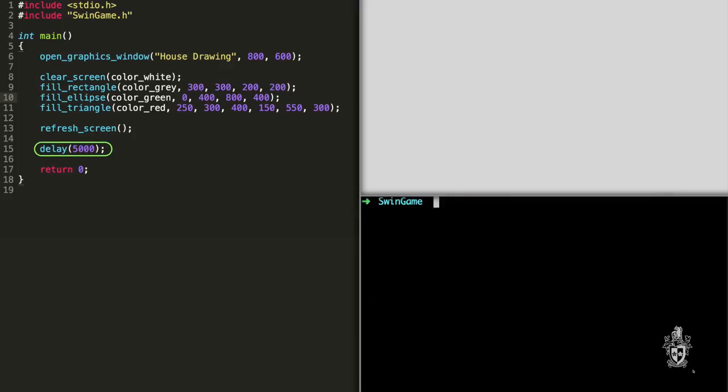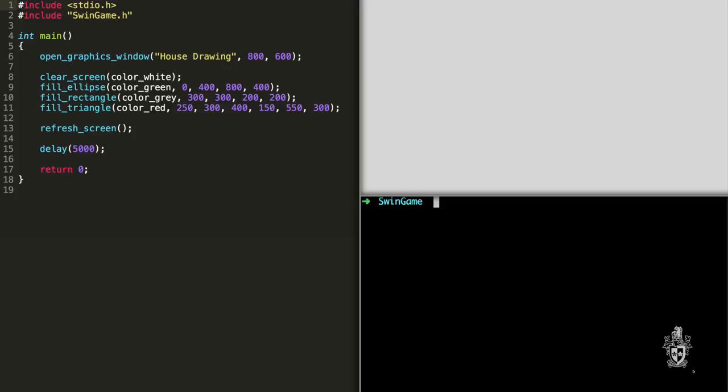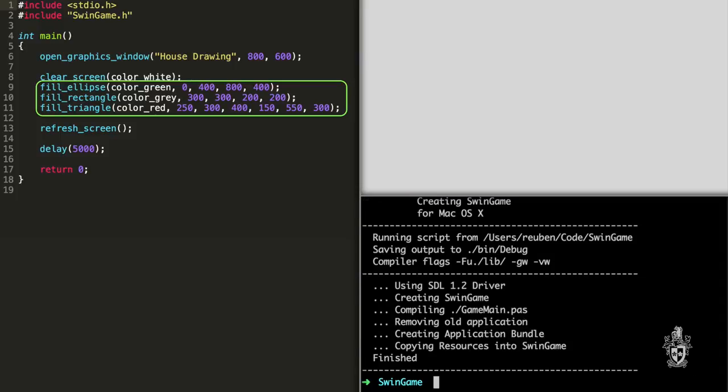Cool. So it's sequence, just like you said, we fill the ellipse first, and then we can fill the base of the house, and then we can put the roof on. Yeah, that's right. And so the key bit to remember for programs, programs run as a sequence of instructions. It starts at the top, and as the program executes, each instruction runs one after the other.